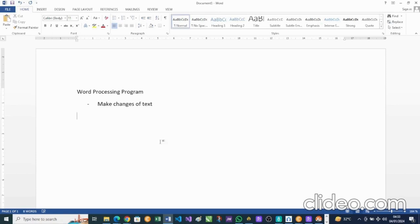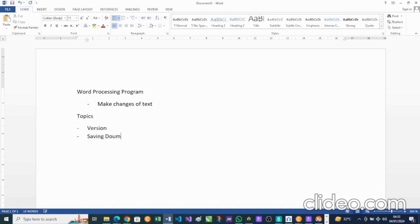Today we'll be talking about a few topics. First, saving documents; second, opening documents; and third, page setup. So we're tackling those three topics today, so let's pay attention carefully as we handle them.